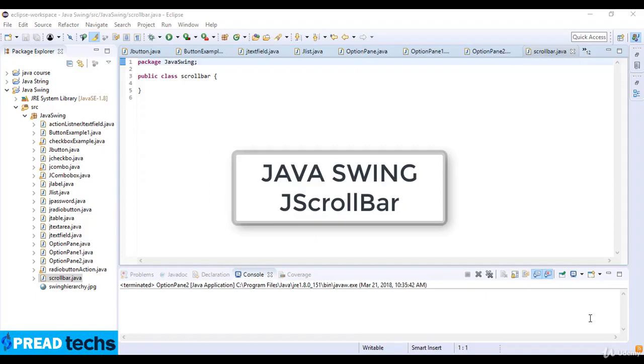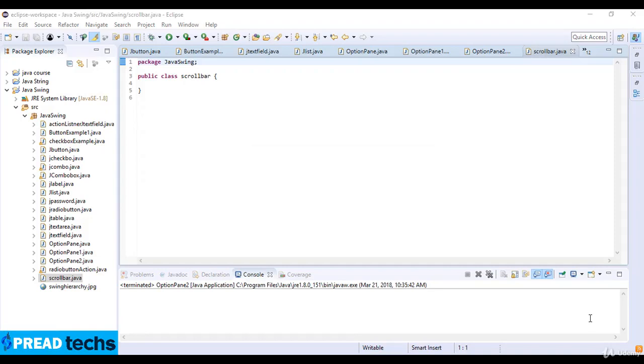Welcome to this lecture. In this lecture we are going to learn about JScrollBar in Java. The object of JScrollBar class is used to add horizontal and vertical scrollbars. It is an implementation of scrollbar, meaning it inherits from JComponent class.